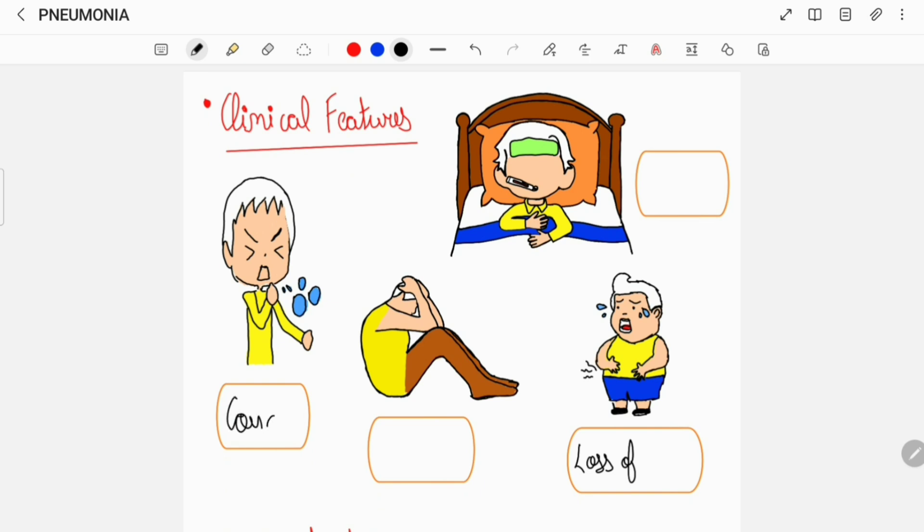A patient of pneumonia can complain of pulmonary symptoms such as cough, or can complain of systemic symptoms such as fever and headache, and some patients can invariably complain of loss of appetite.